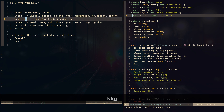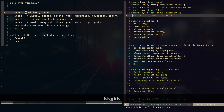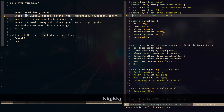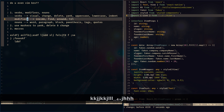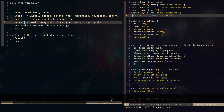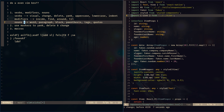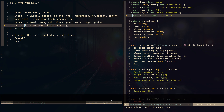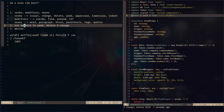So what are we going to talk about? I'm going to talk about verbs, modifiers, and nouns. Some of the verbs: visual, change, delete, yank, uppercase, lowercase, indent. Some of the modifiers: inside, find, around, until. Some of the nouns: word, paragraph, block, parenthesis, tags, and quotes. We're going to use markers to yank, delete, and change, and then do a little macro stuff. I'm trying to keep this under 10 minutes.